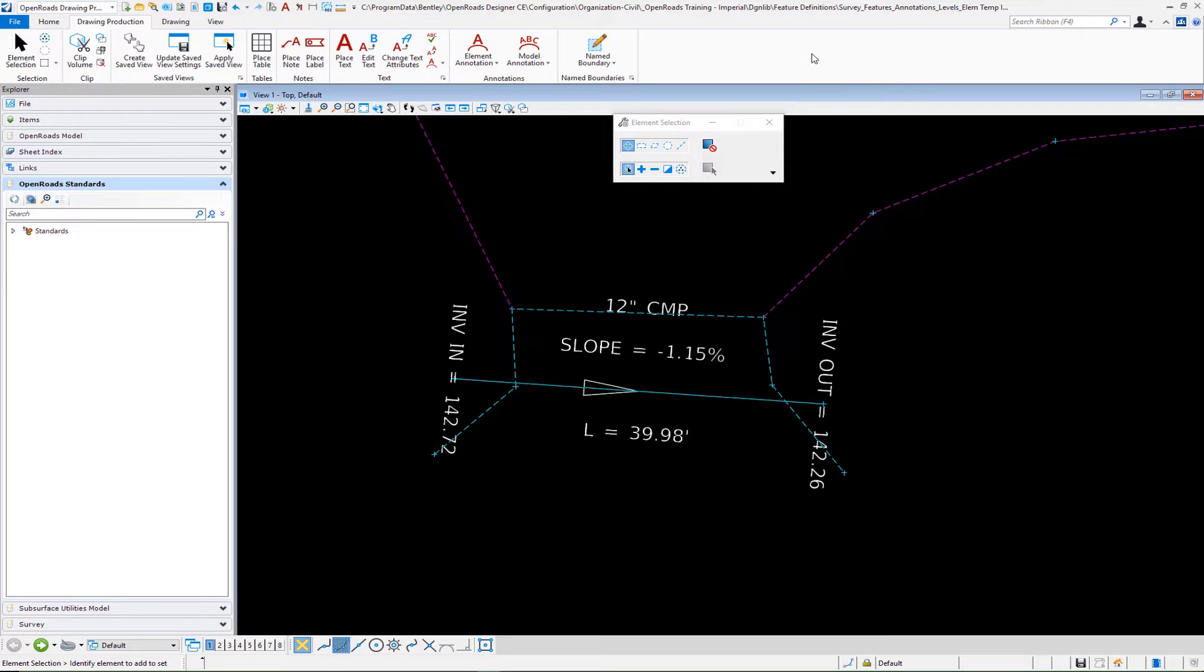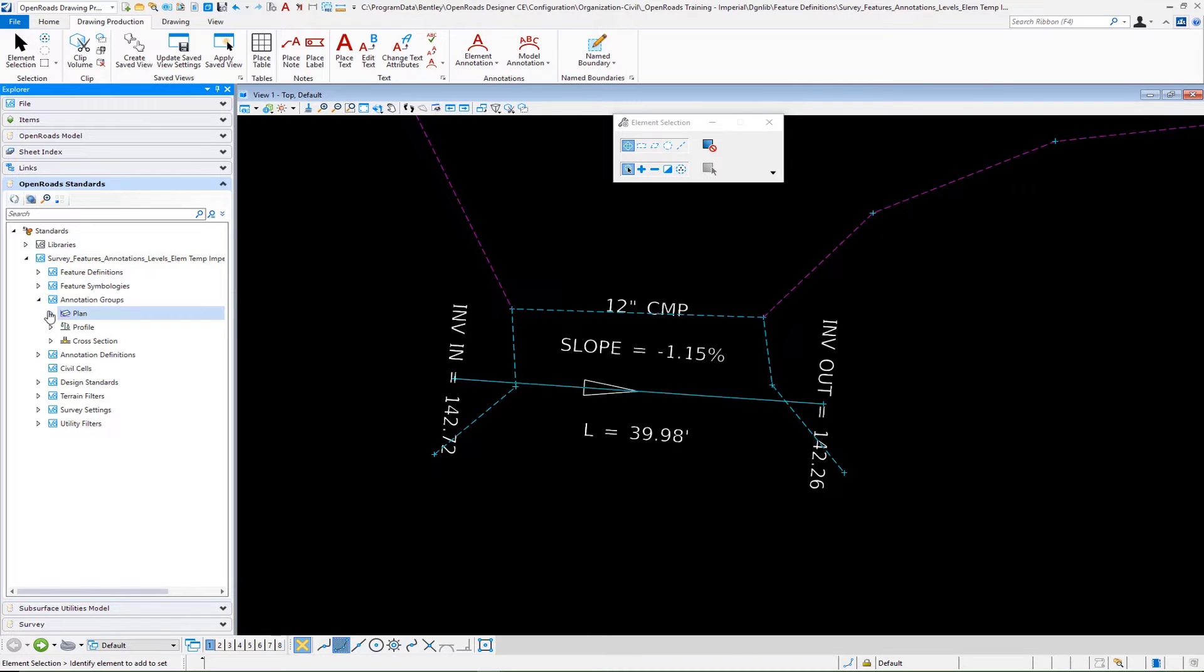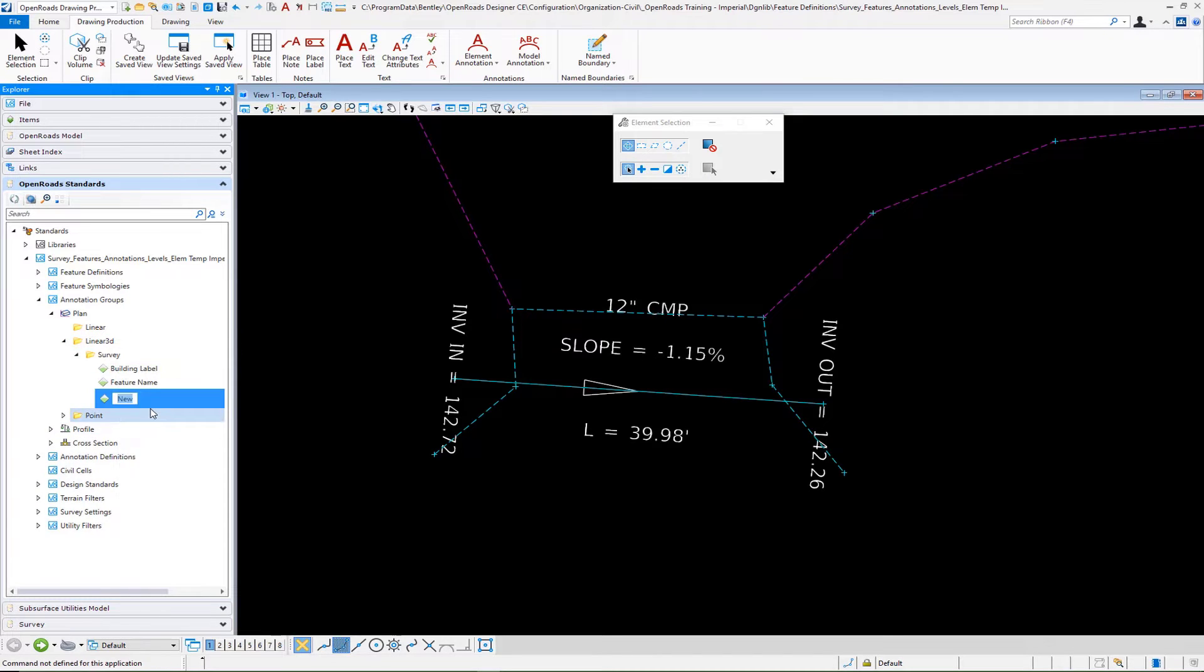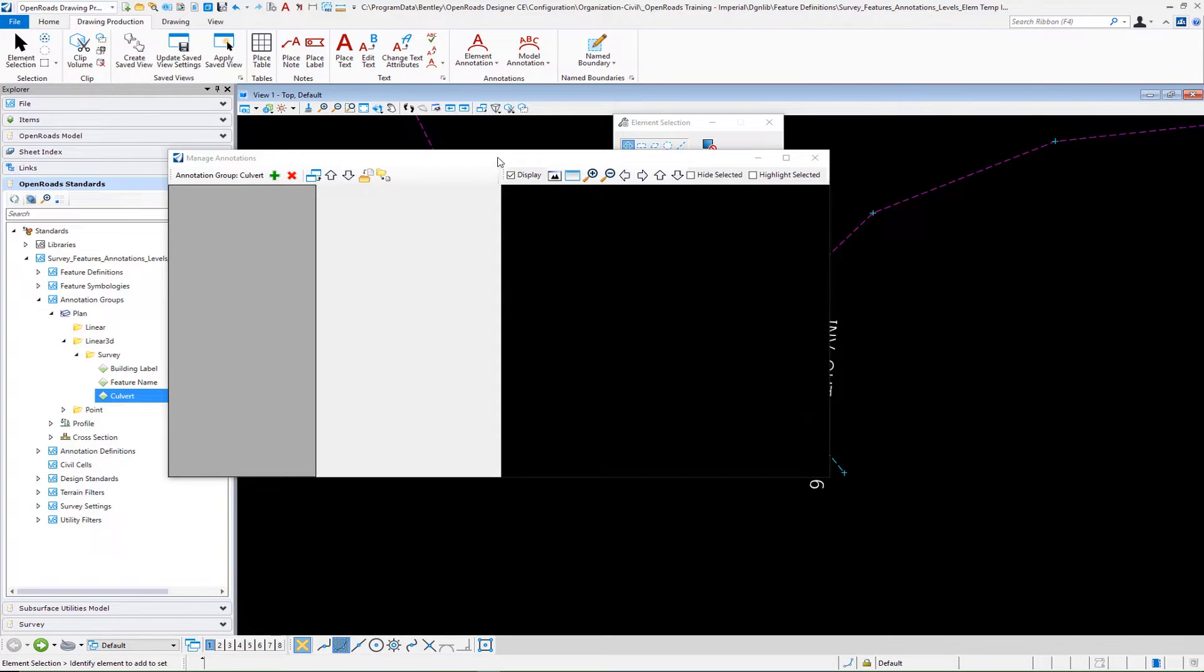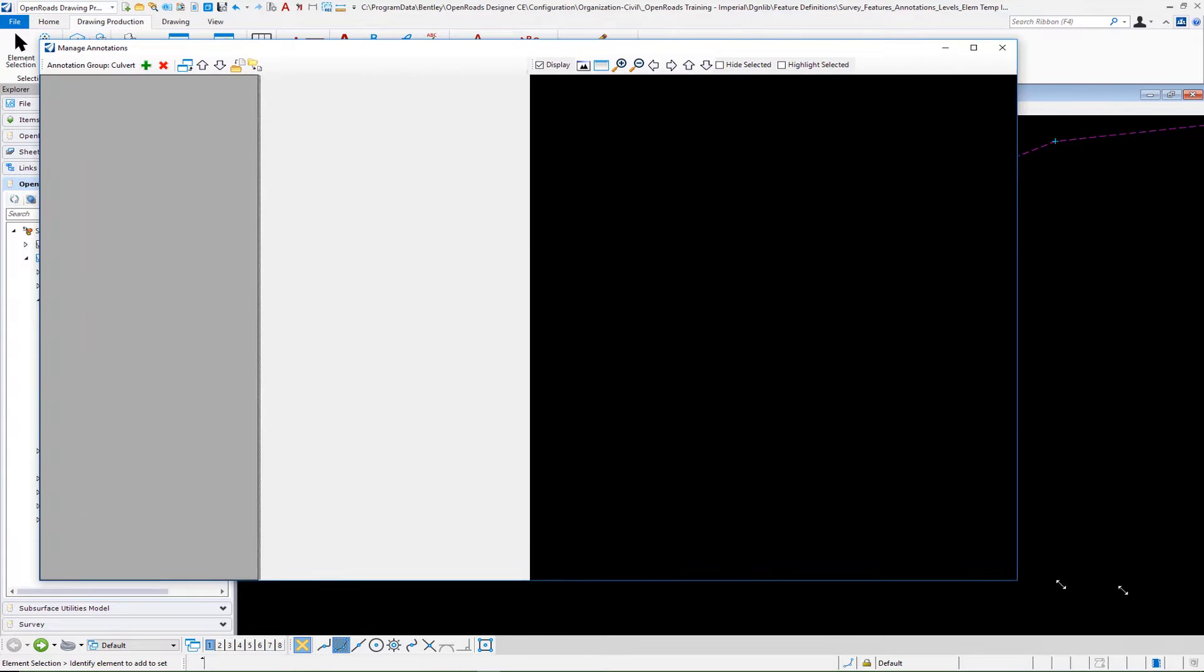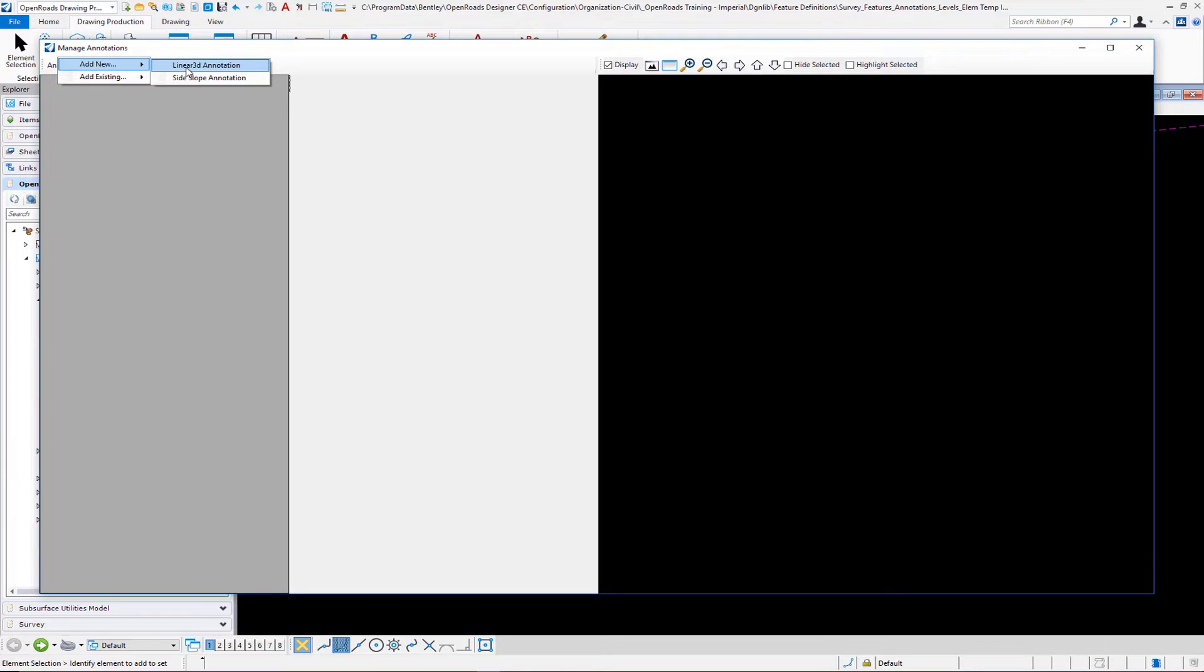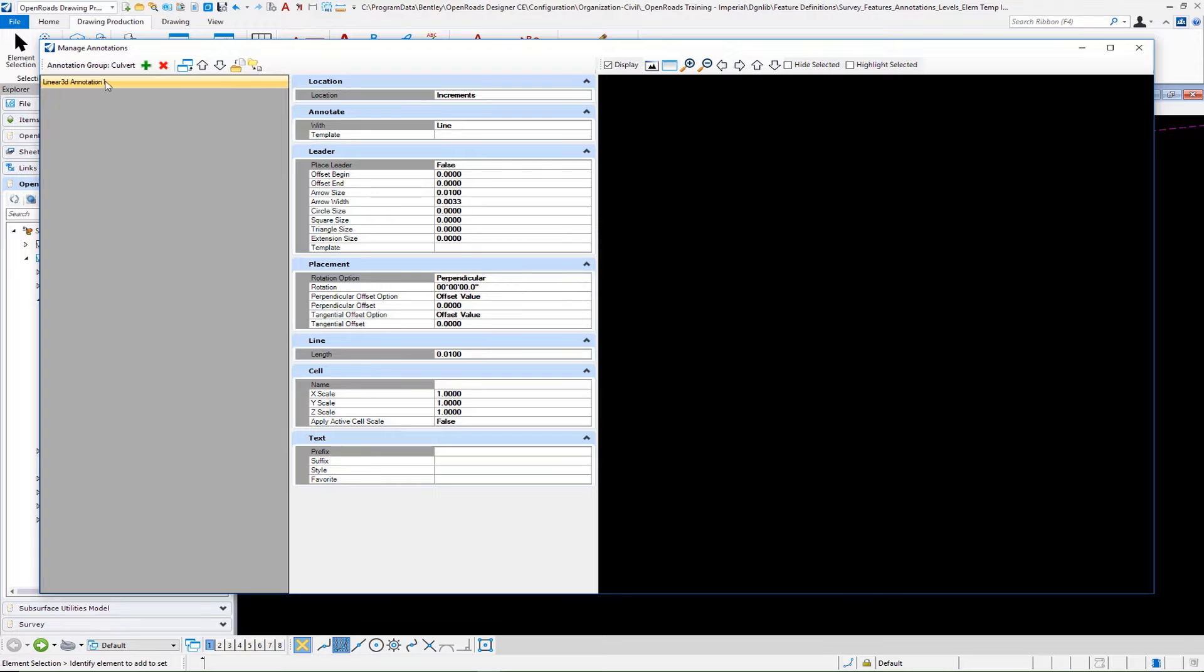Now that we have our favorites built, we want to go over to our annotation groups again. Plan, linear 3D, survey - and I'm going to make a new entry here. We'll call this culvert. We're going to right click and manage. The first entry I'm going to take care of is the flow arrow. I'll do a new linear 3D annotation. We'll call this one flow arrow.